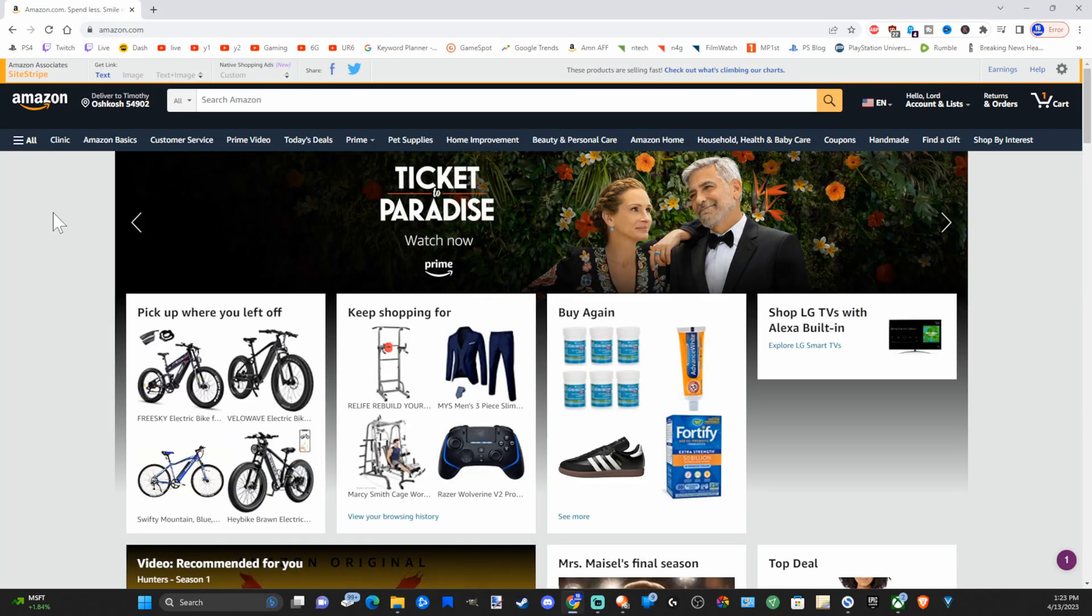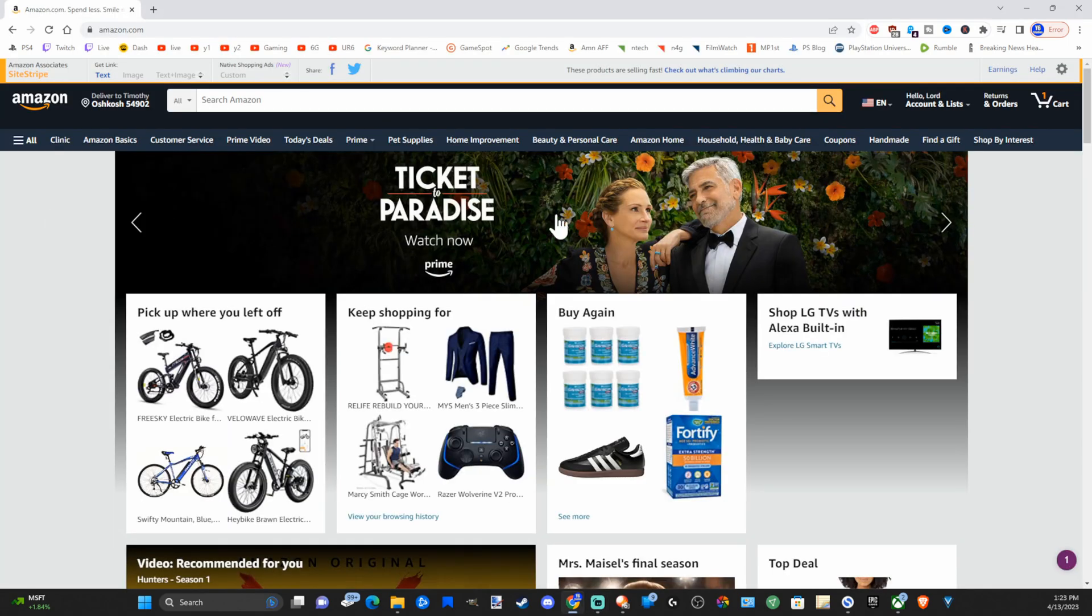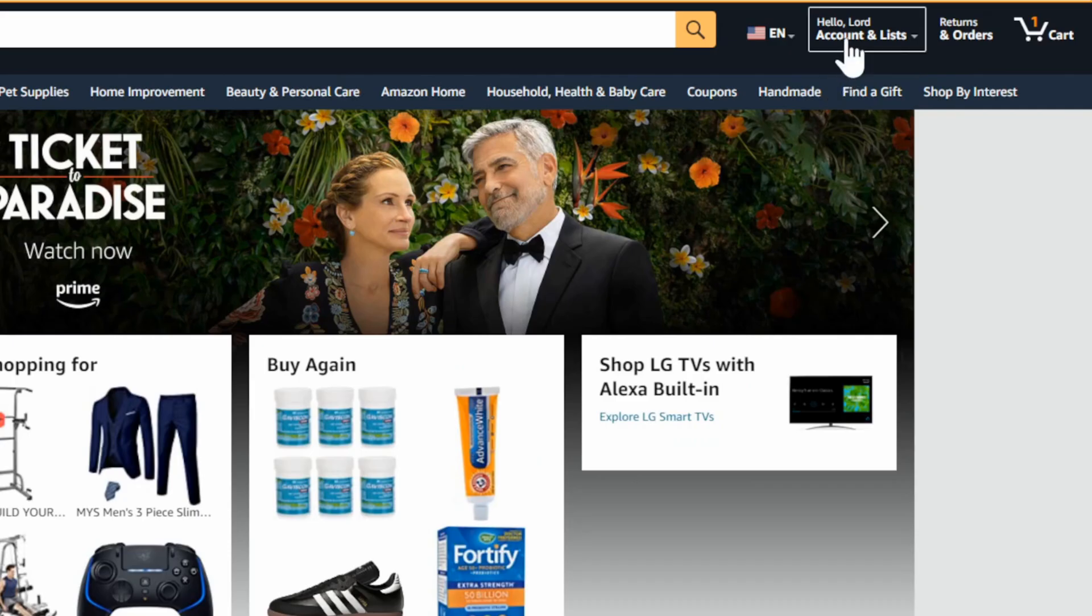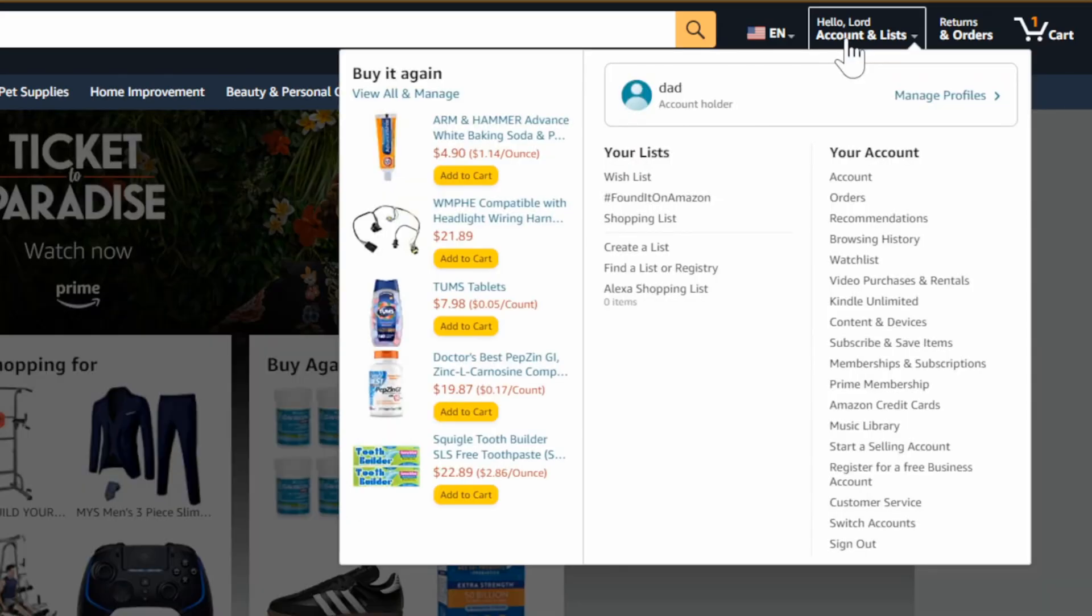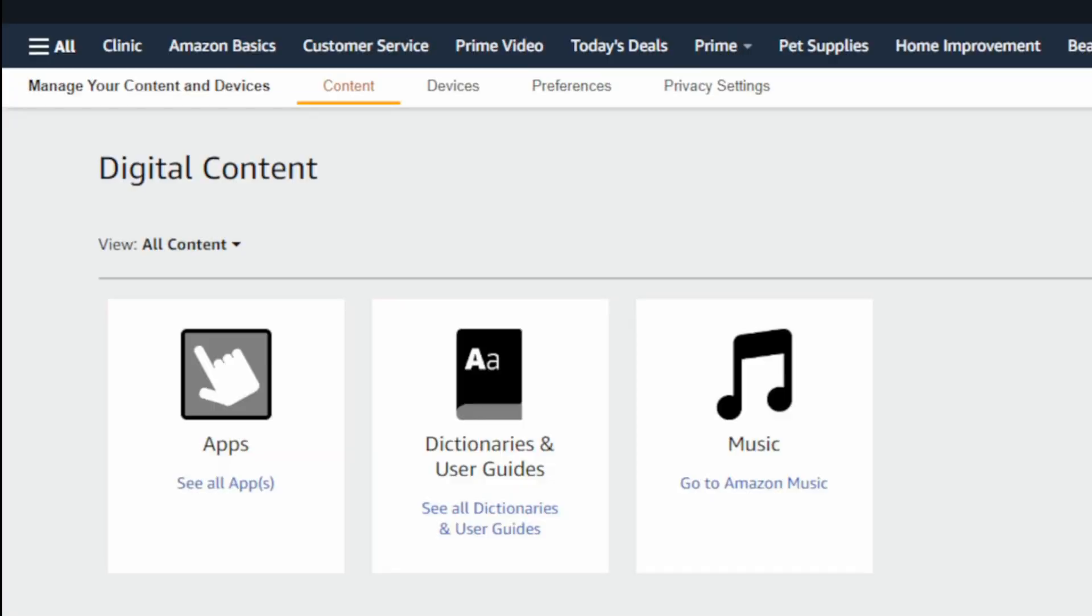Now on the Amazon web page, let's go to our account and then go down to where it says content and devices and select this. Now under here on the top, let's go to preferences and select this.